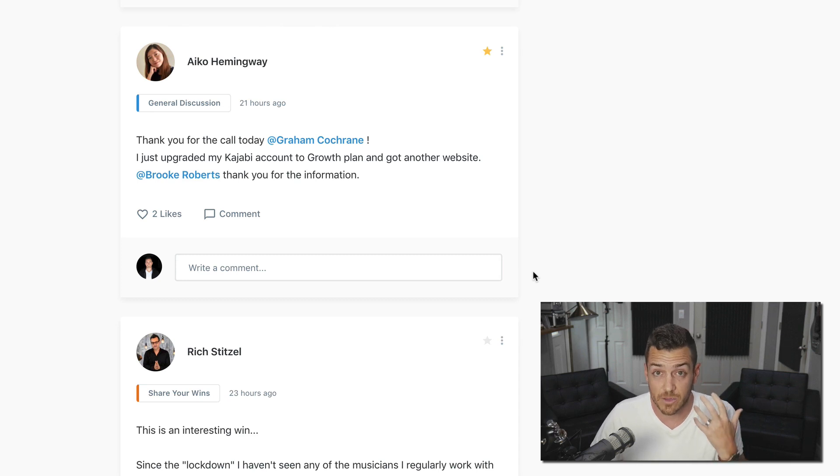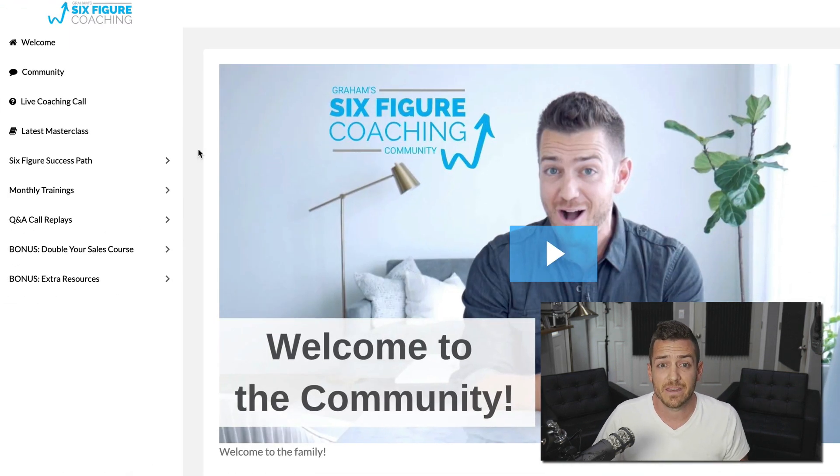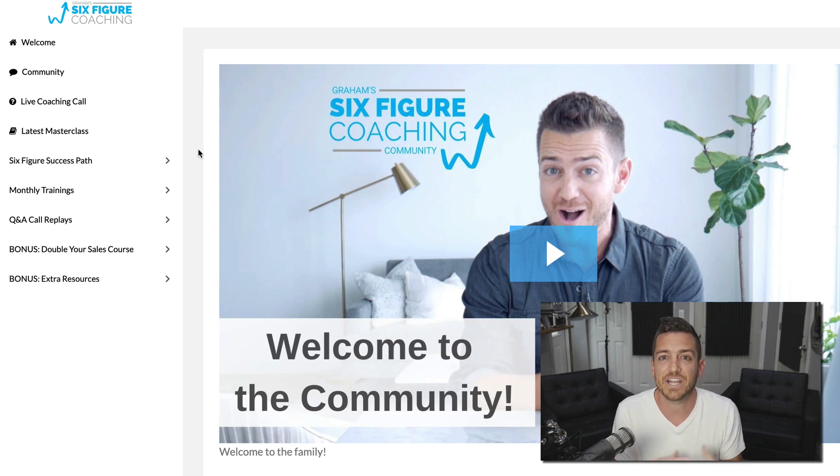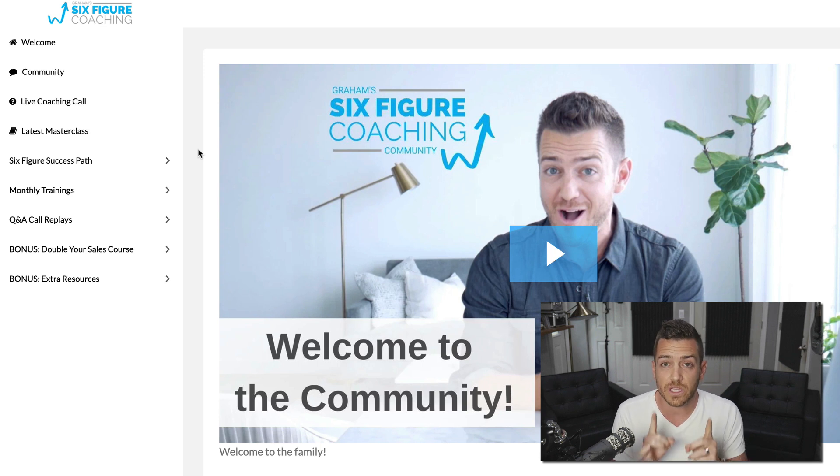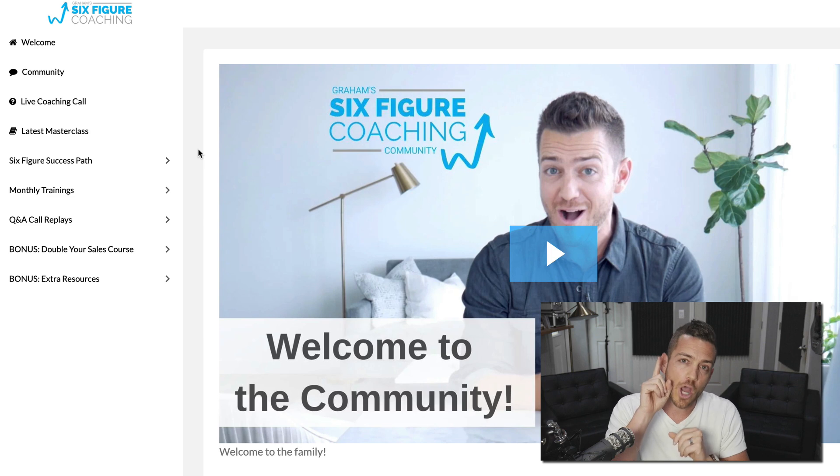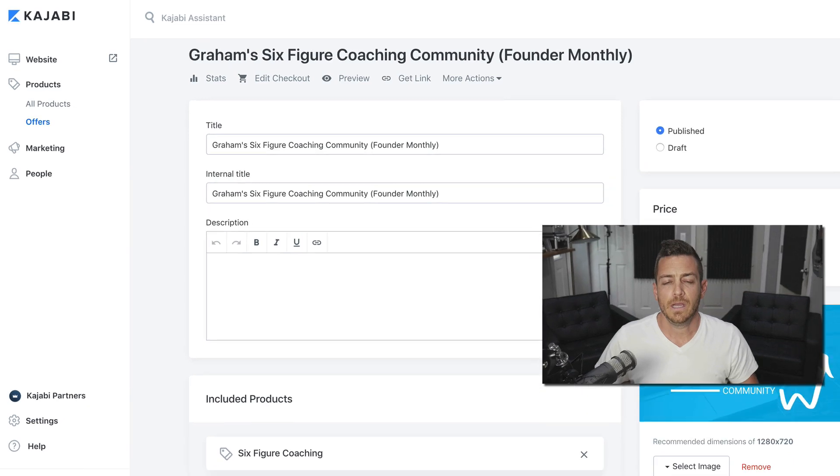So technically, this is my community product, whereas if I go back, I'm in the coaching product where all my content lives. And I just integrate them so it seems seamless for the end user, but it's really two Kajabi products all baked into one offer. So let's show you what that looks like in the backend.